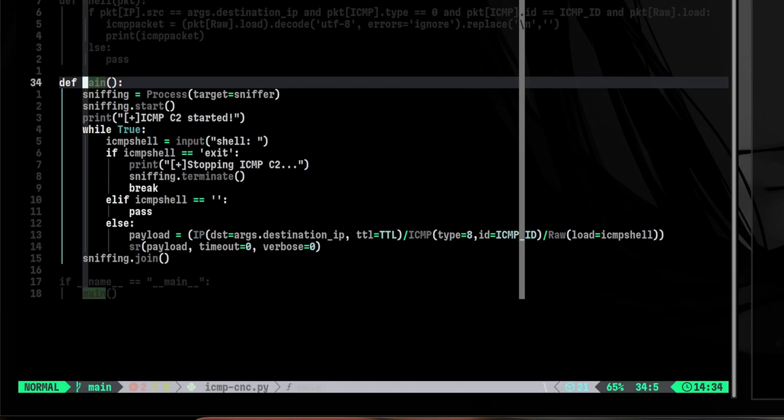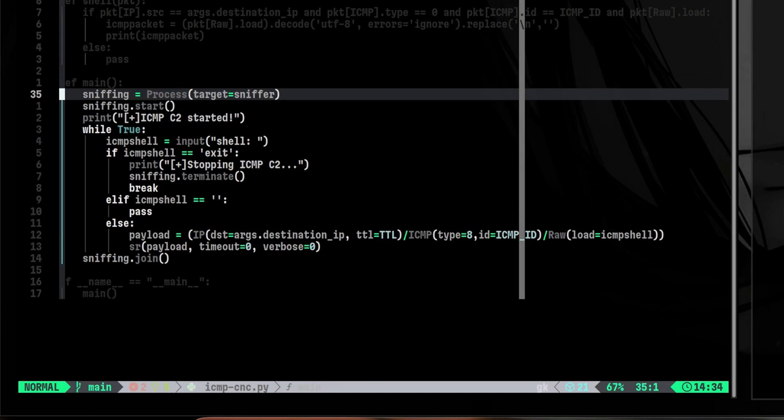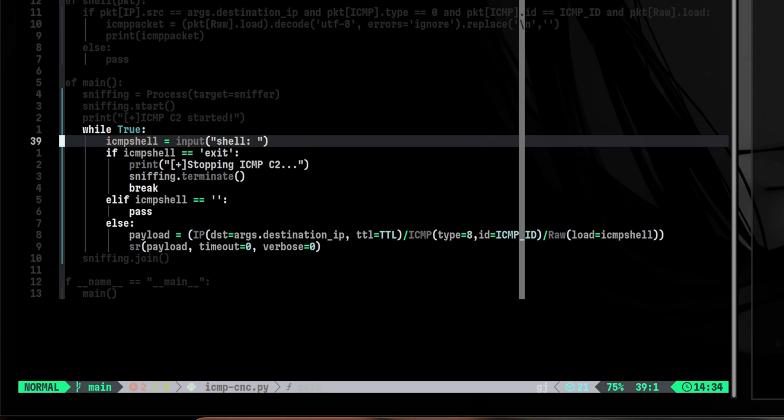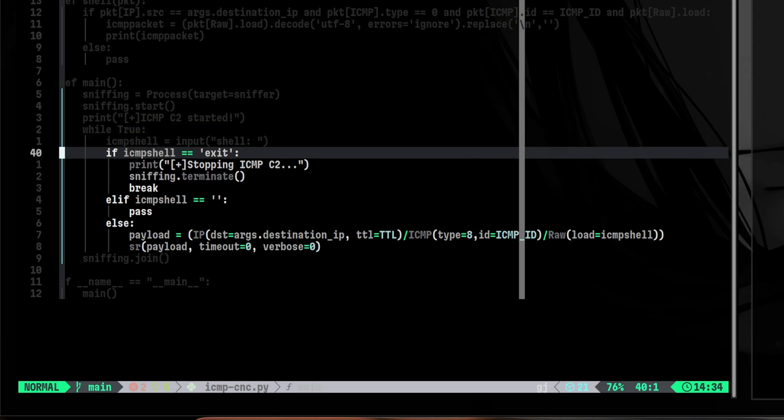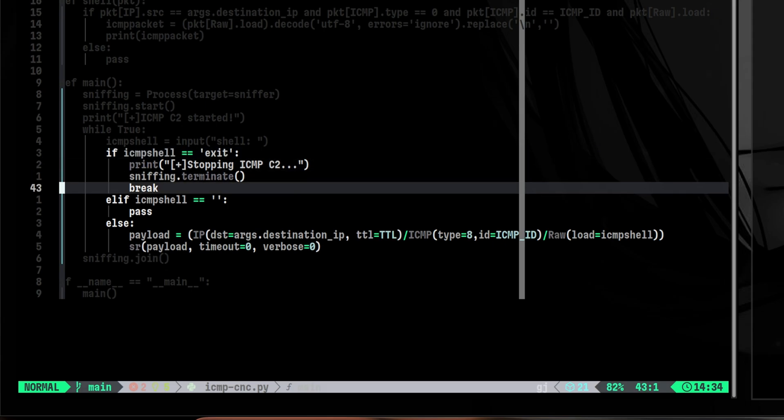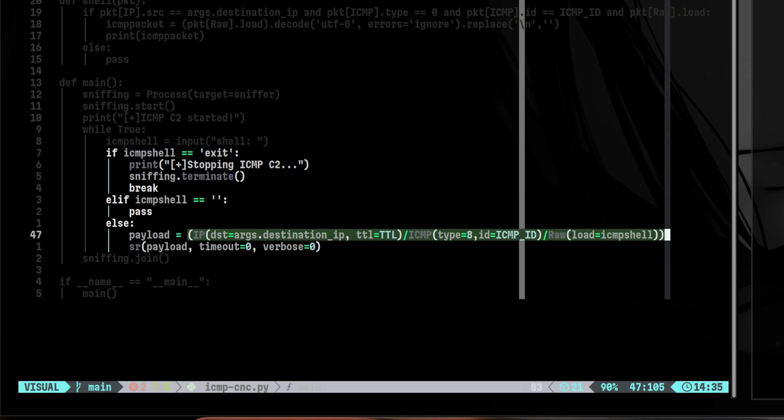The idea of this script is to send commands that are embedded inside the ICMP packets. In order to be able to receive the reply, we need to sniff for the packets that will arrive on our specified interface. So, in this first two lines of the main function, it starts the sniffer in the background using multiprocessing module. Then we have here a continuous loop that will be used as the interactive shell where the operator can type the commands. If you type exit, it will terminate the sniffer function, break from the loop, and exit the program.